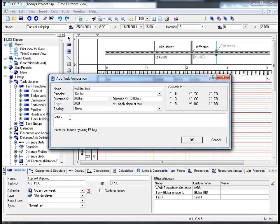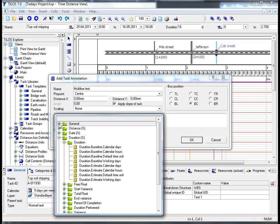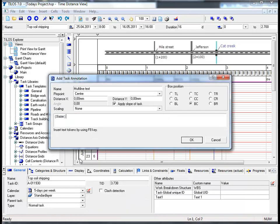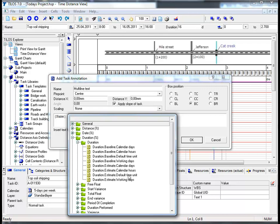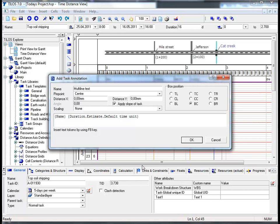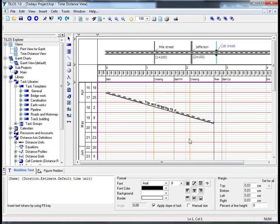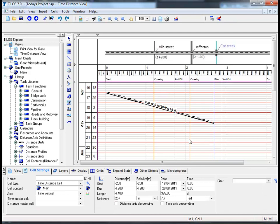Moving on to the edit text field, there are two ways to insert text. The first way is by hand - for example, typing in 'today's project'. The second way is by using the F8 key, which opens a drop-down menu where you can choose not only text in the form of a name, but also variables. By clicking OK, I have, with the help of my mouse, added another task annotation.